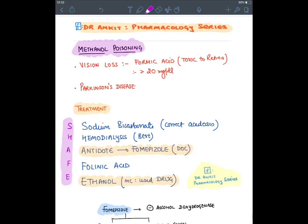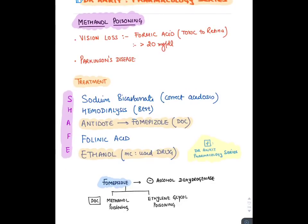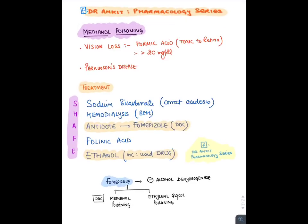In methanol poisoning, formic acid accumulates — it is toxic to neurons and the retina, causing permanent blindness, and damages CNS neurons potentially causing Parkinson's disease. Treatment mnemonic SHAPE: Sodium bicarbonate (treat acidosis), Hemodialysis (best treatment), fomepizole (most specific antidote — drug of choice), folinic acid (converts formic acid to CO2), and Ethanol (competitive inhibitor). Fomepizole is an alcohol dehydrogenase inhibitor — drug of choice for both methanol and ethylene glycol poisoning.